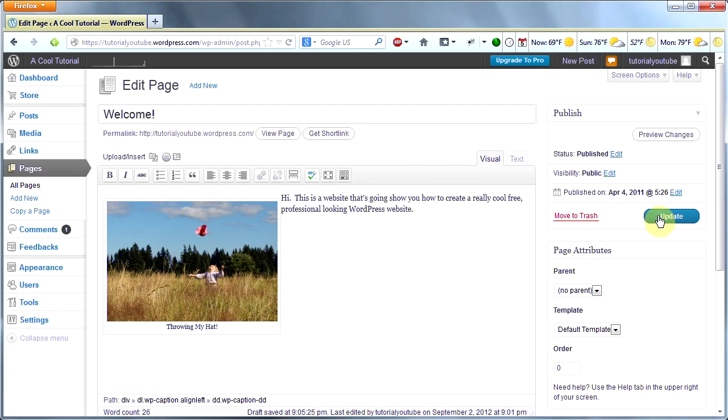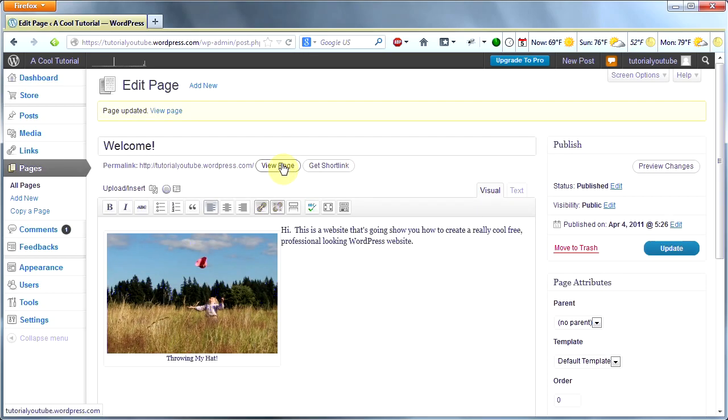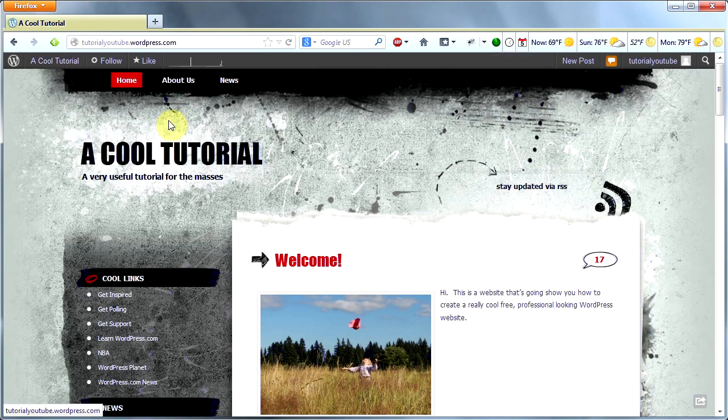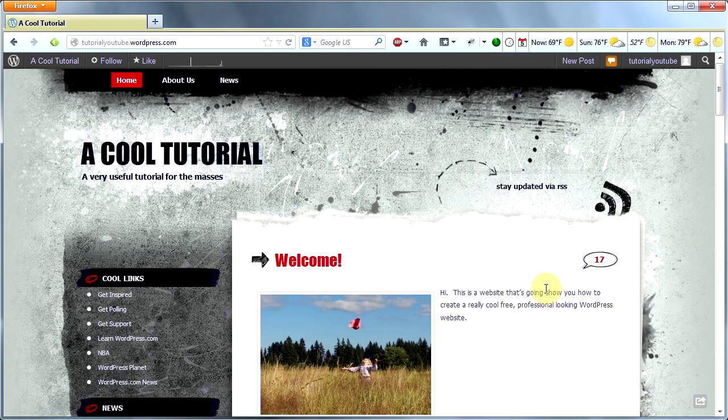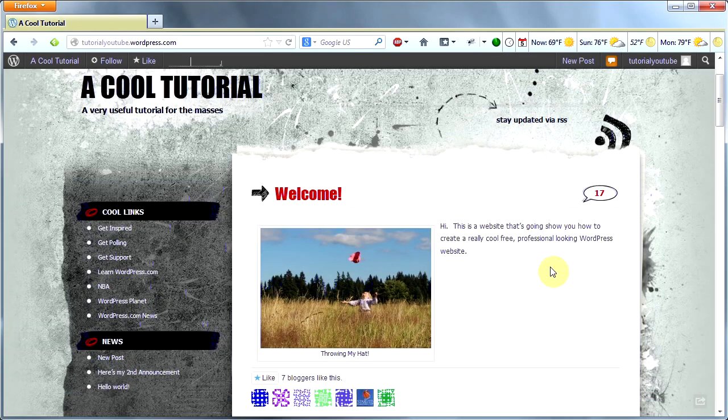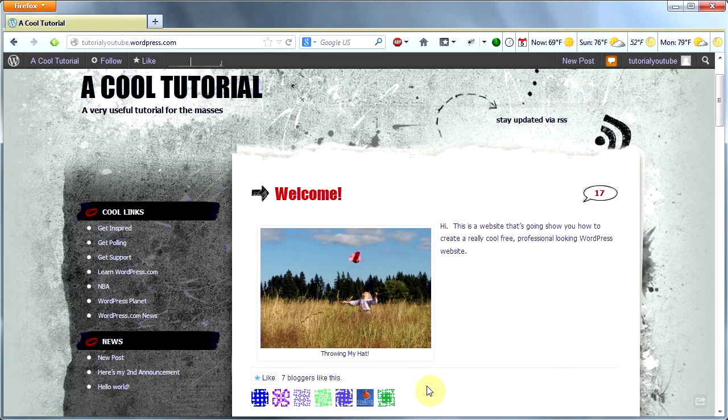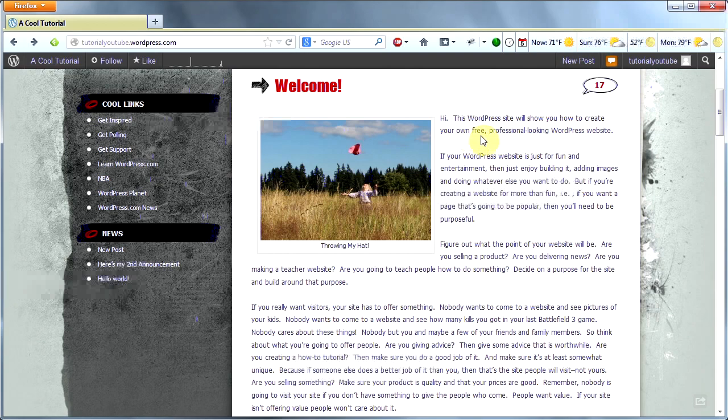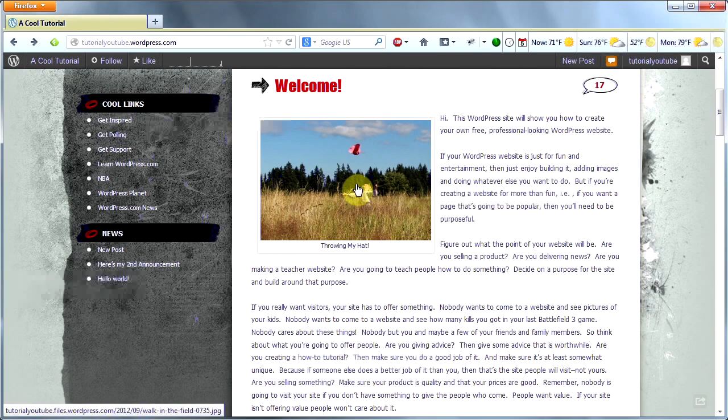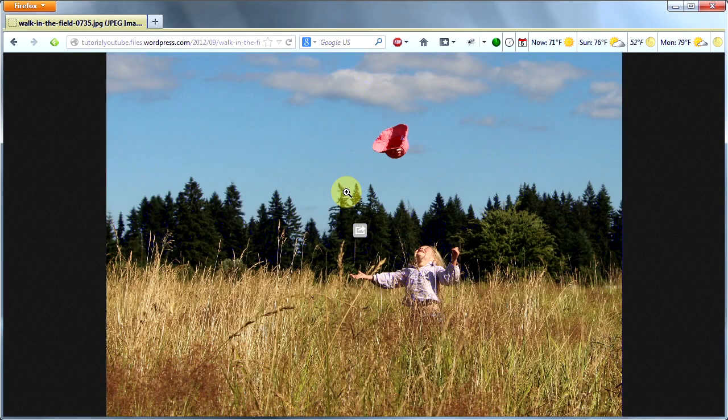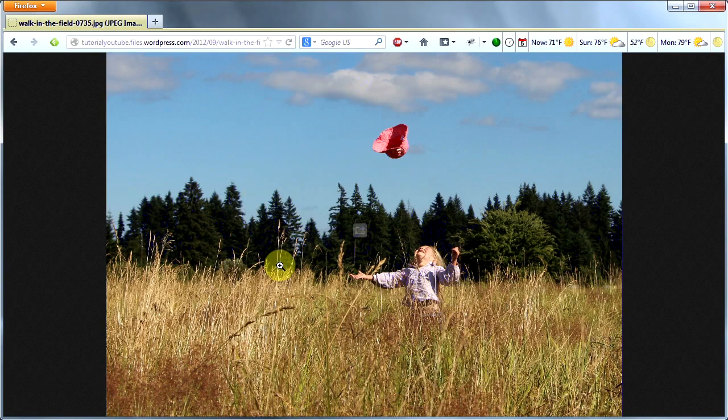Now let's see what our image is going to look like on our homepage. First click Update to save your changes, and then click on your homepage link to see what your image looks like. And there we have it. Now I'm going to add some more text so you can see what it looks like when it's left aligned.